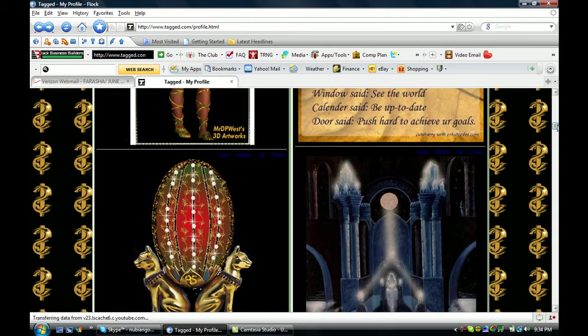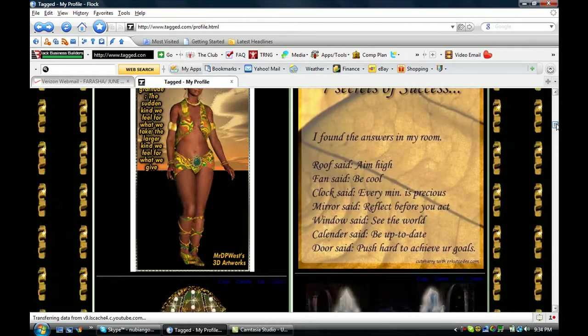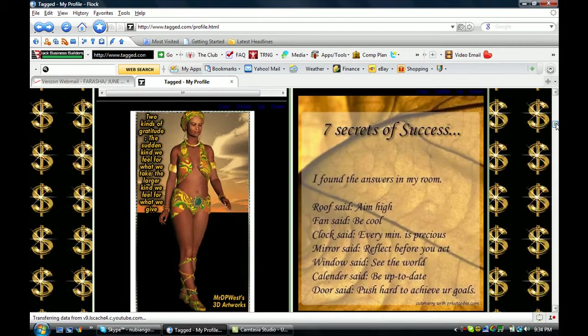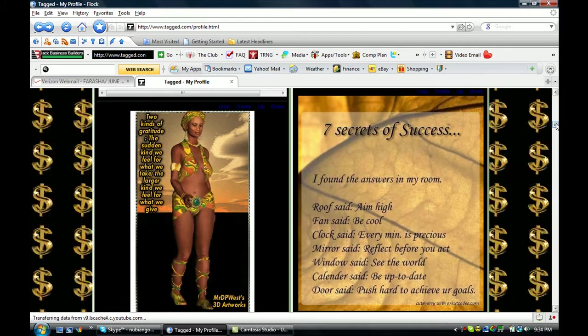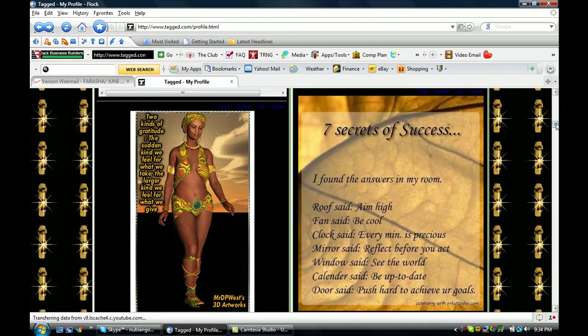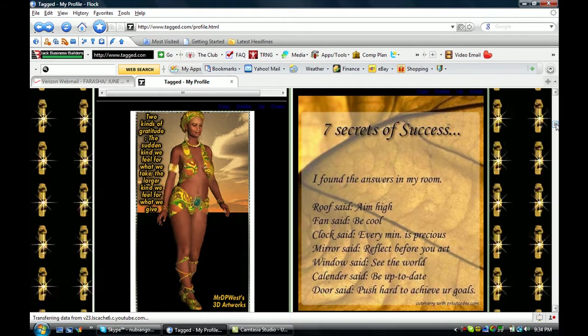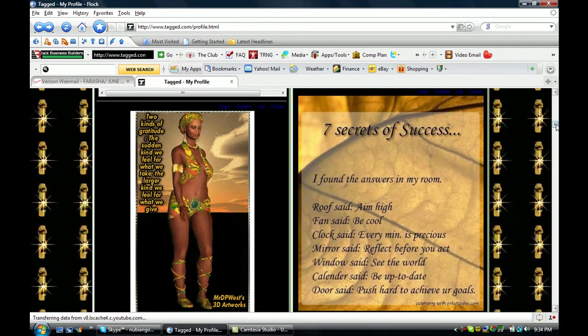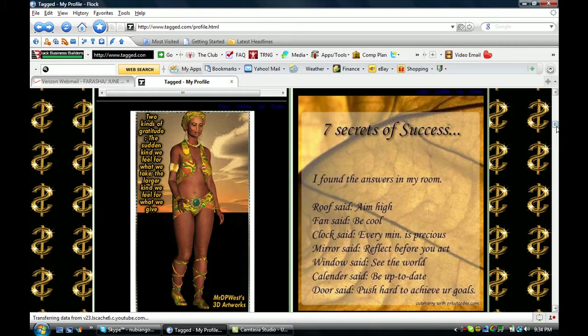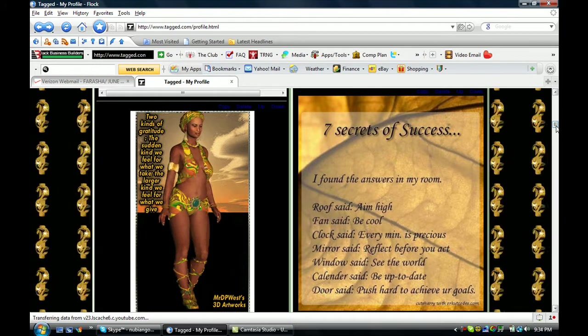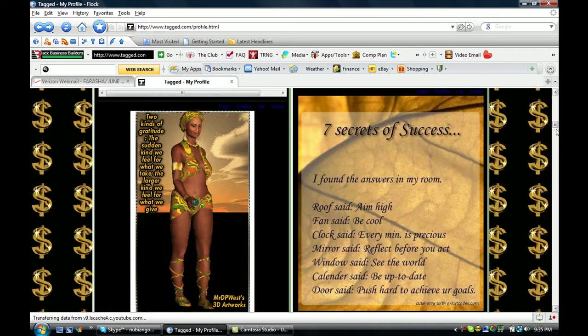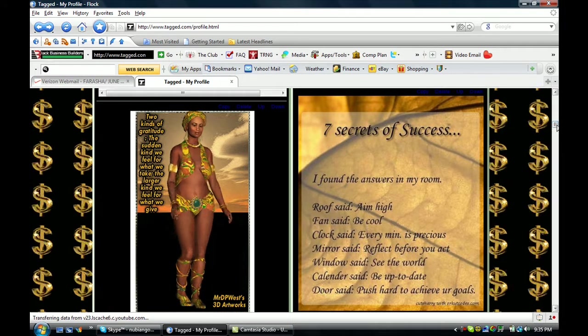So this is basically how I created my social network site here on tag.com.